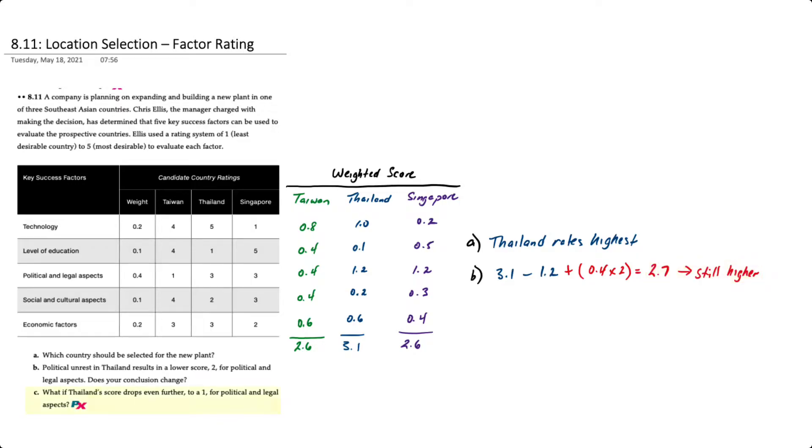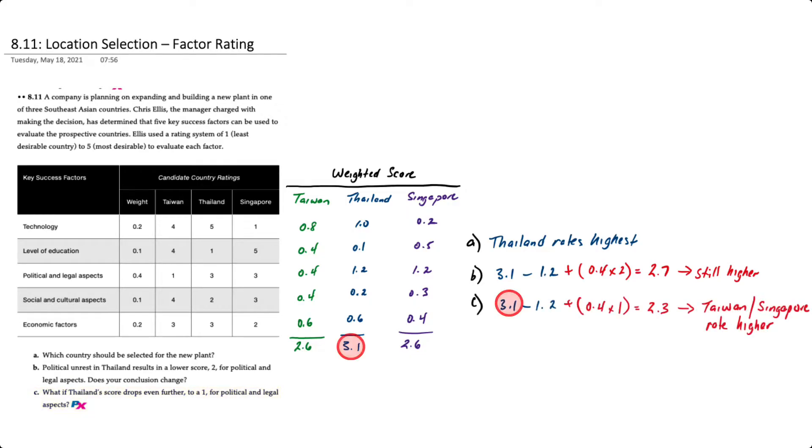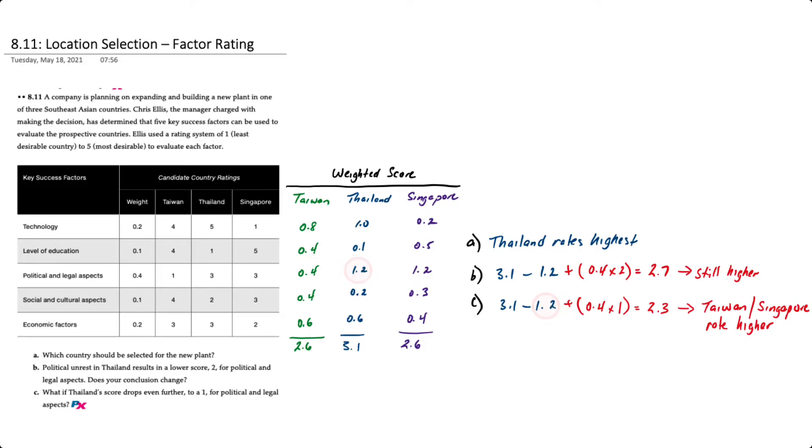Finally, in requirement C, what if Thailand's score drops even further to 1 for political and legal aspects? We'd apply the same methodology. We'd start with our original 3.1 score, subtract the 1.2 rating based on a score of 3 weighted at 40 percent, and then add back the new weighted score of 1 multiplied by 40 percent or 0.4 for the weight.